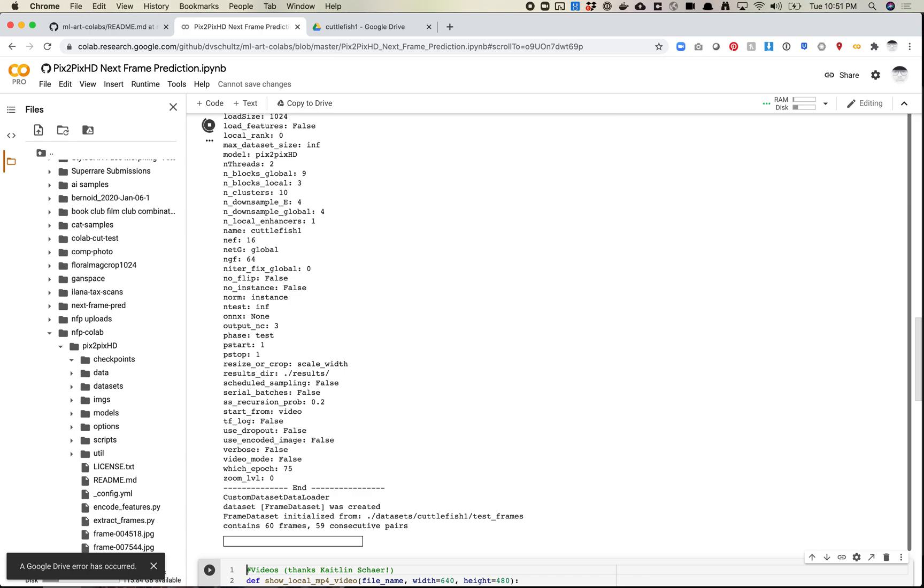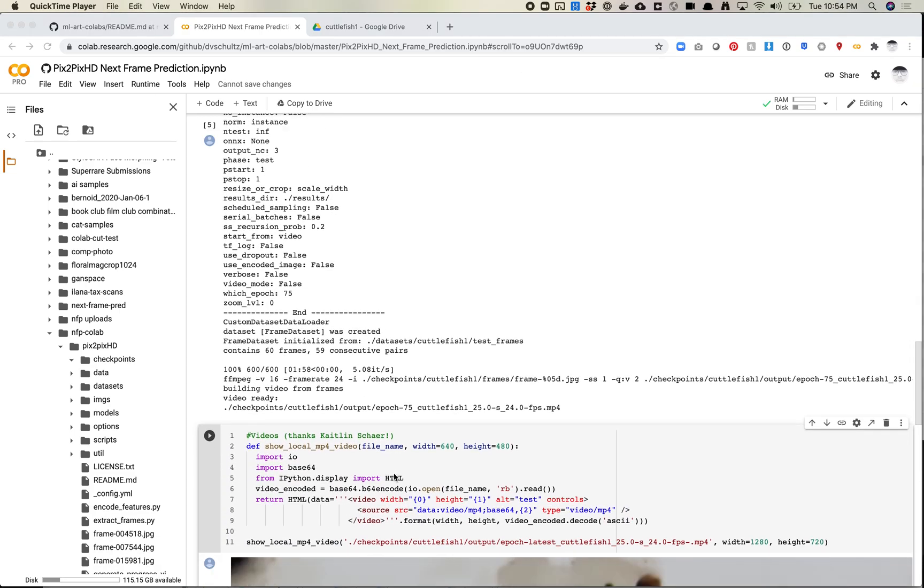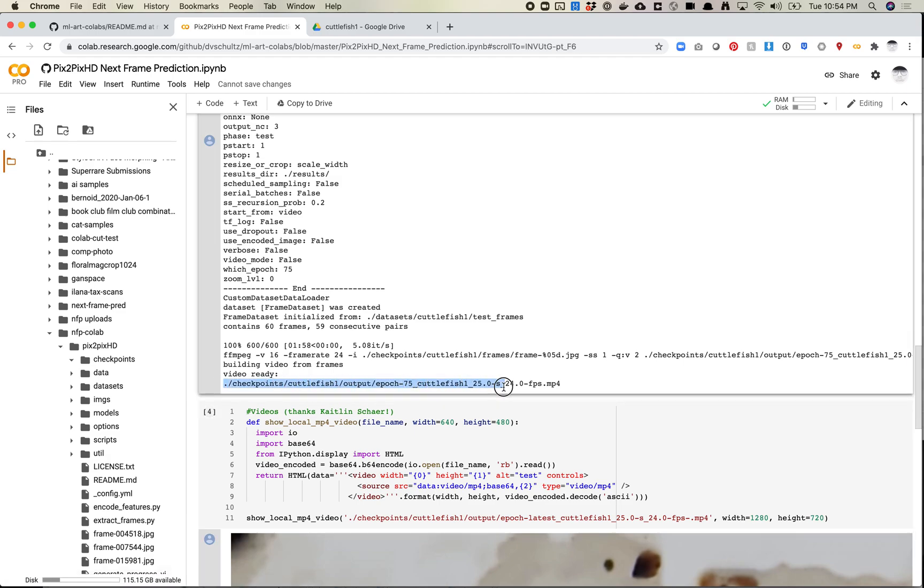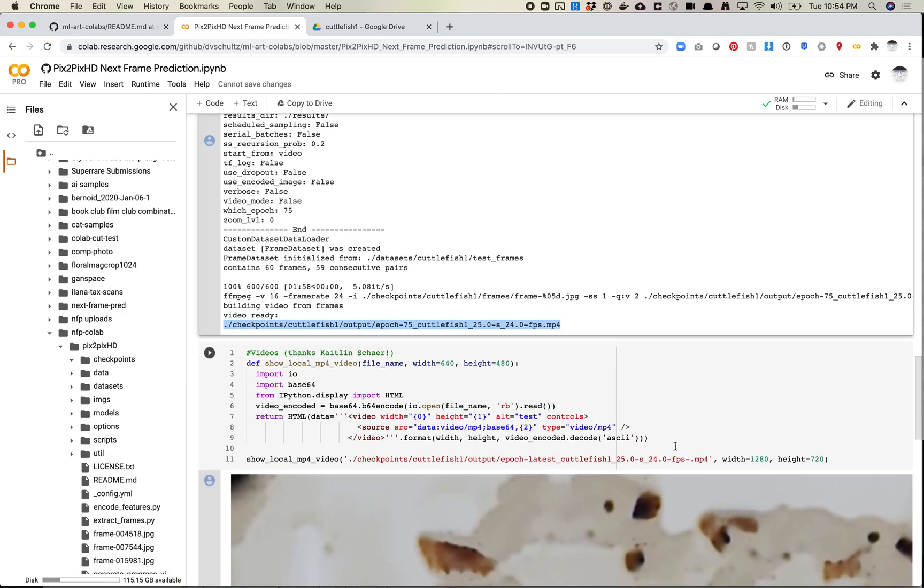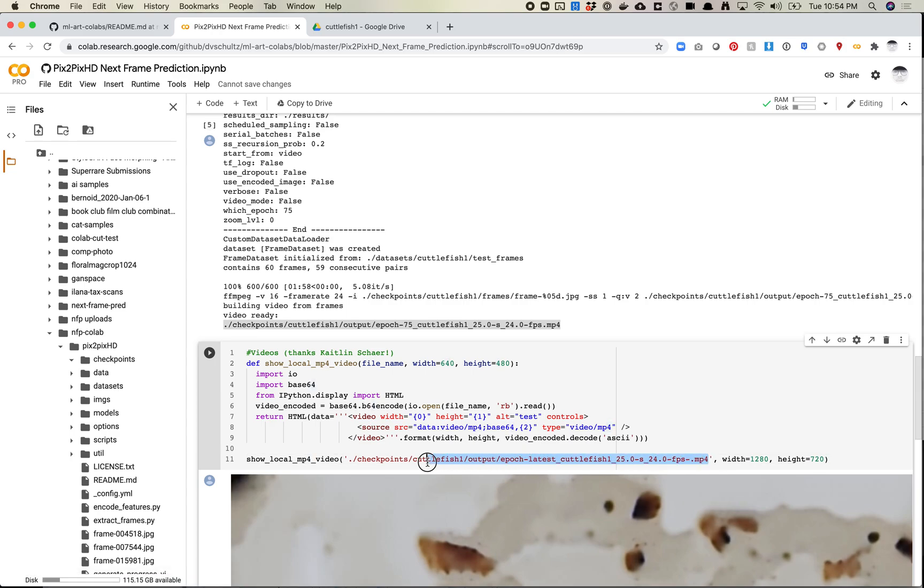So I'm going to run this. I'm going to pause the video and I'll come back when this is ready to go again. We have another video ready to go. So let's take a look at this one. So I'm going to once again grab this path. Paste it in here.